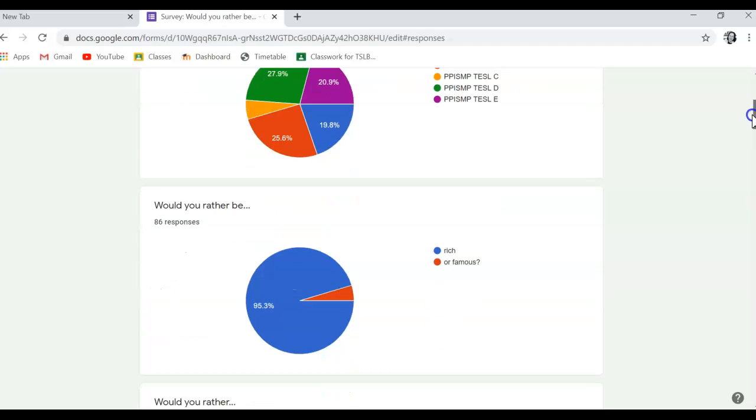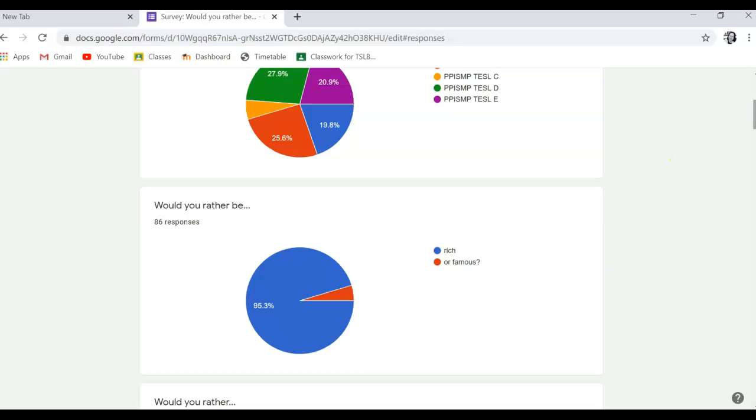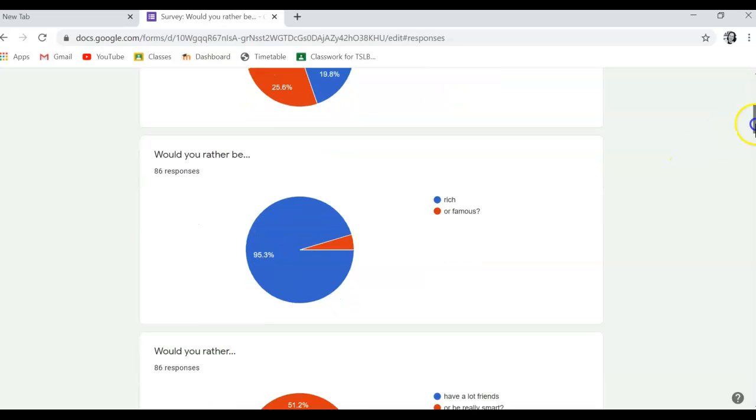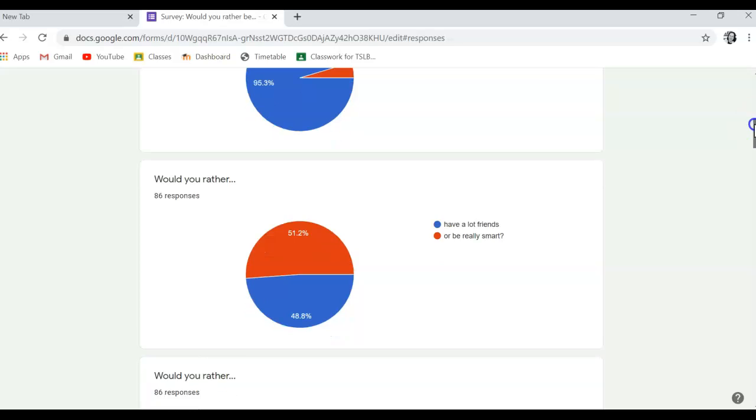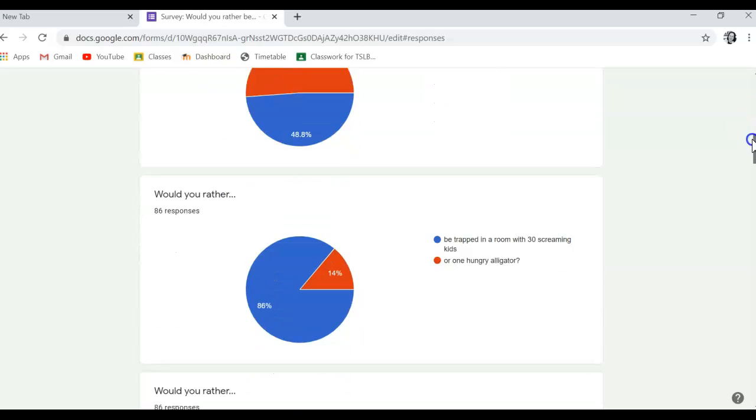You can see that nearly all of you would prefer to be rich over famous. More people would prefer to be really smart than have lots of friends. I'm wondering why.